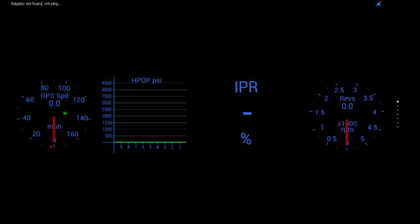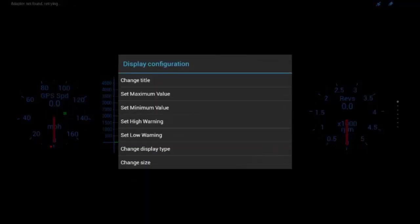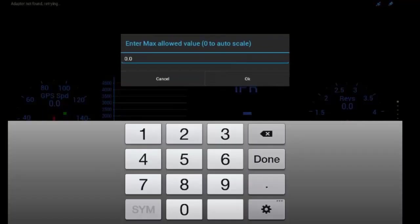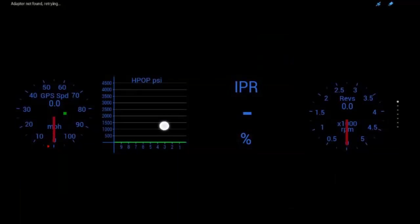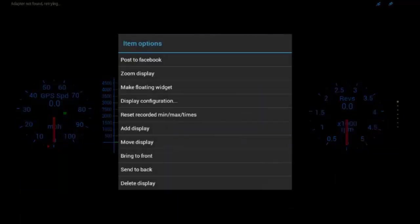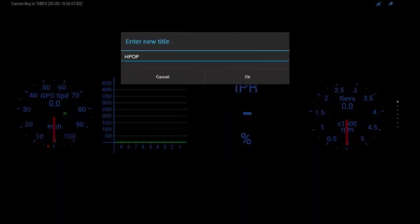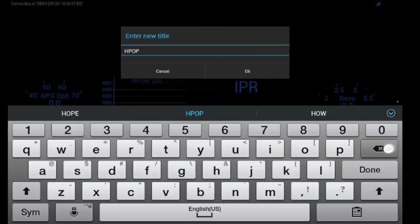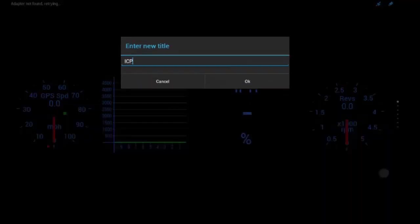So, now let's keep customizing. We'll do GPS speed, display configuration, do maximum value. You know, I'm not going up to 160 miles an hour, so let's do 100, and that just allows the gauge to be more accurate. We'll go to HPOP PSI, display configuration, change title. We'll do ICP.